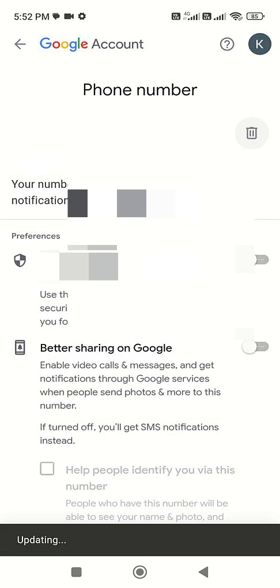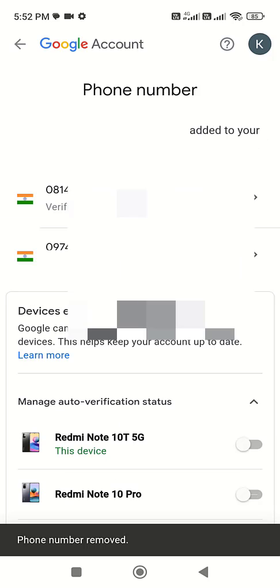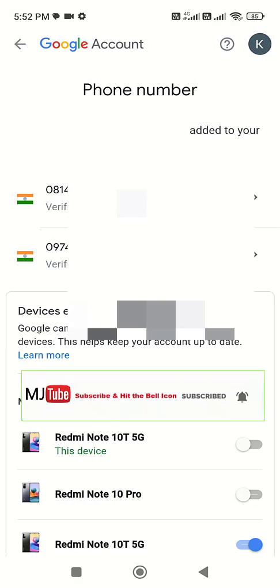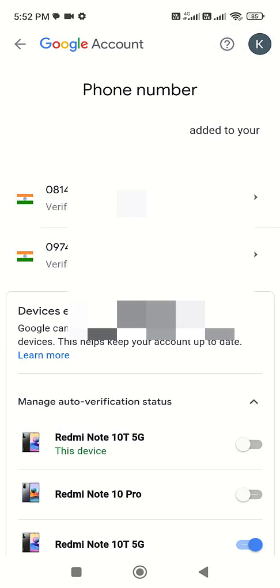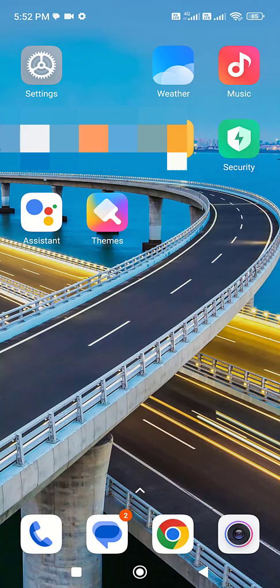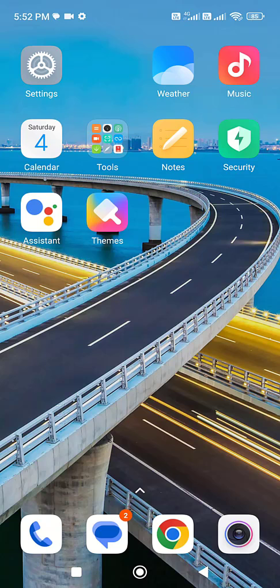And that's it, your phone number will be deleted from Google account in your Android phone. So this is a simple and basic video about how to delete the phone number from Google account in Android phone. So thank you for watching guys, catch you next video. Please like, share, and subscribe. Thank you very much.